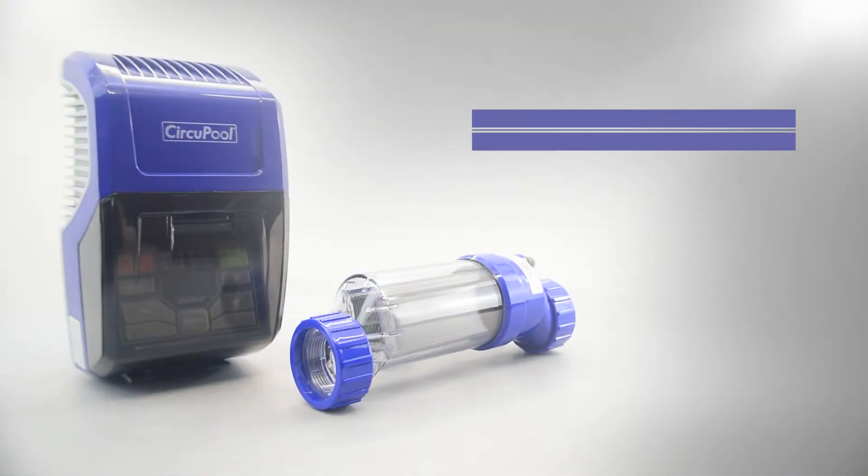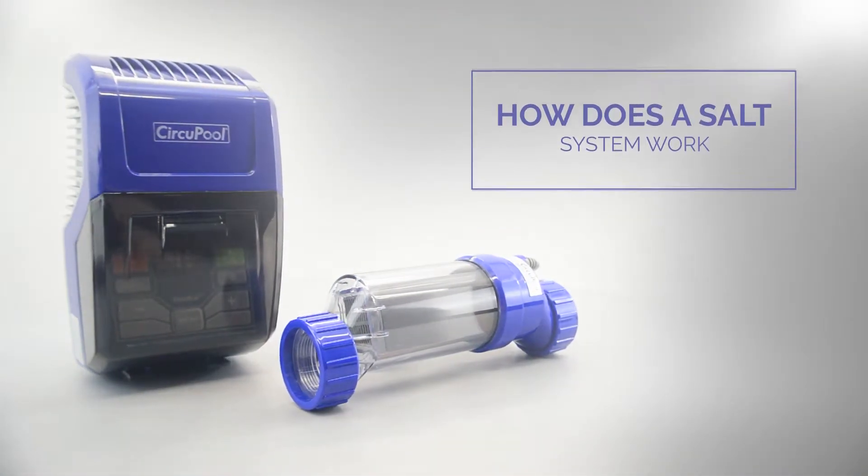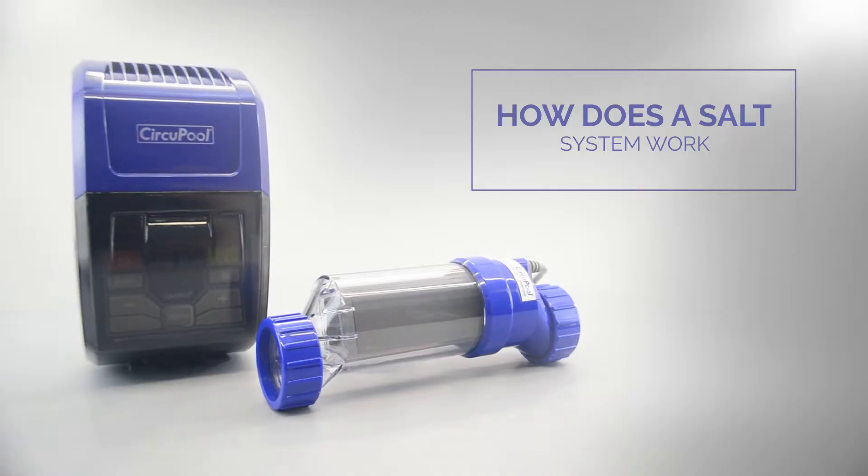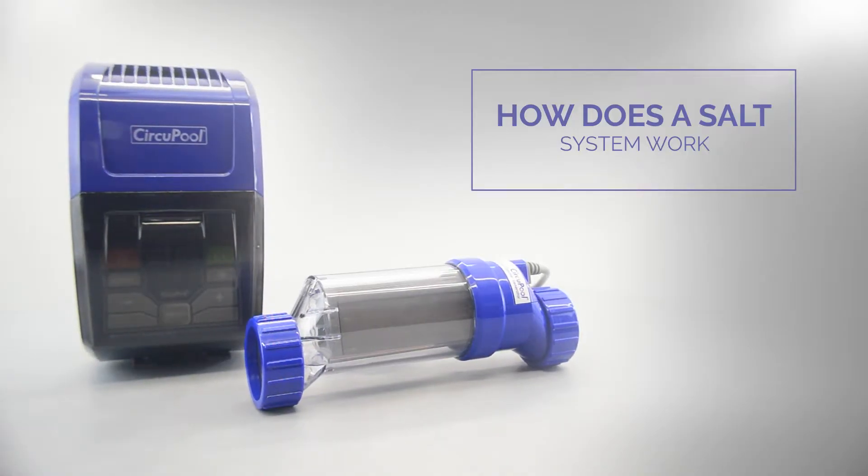So by now you've probably heard about the many benefits of salt water pools. Maybe you even already have one, but you're wondering how do these salt systems work? All in 60 seconds, so let's hit it.